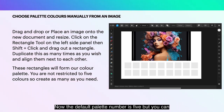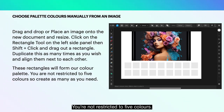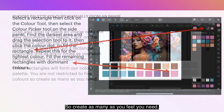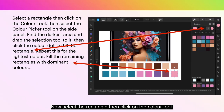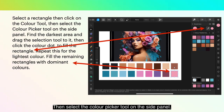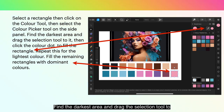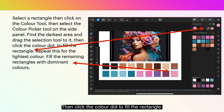The default palette number is five, but you can do what you like. These rectangles will form our color palette. You are not restricted to five colors, so create as many as you feel you need. Select the rectangle, then click on the Color tool, then select the Color Picker tool on the side panel. Find the darkest area and drag the Selection tool to it, then click the Color dot to fill the rectangle.